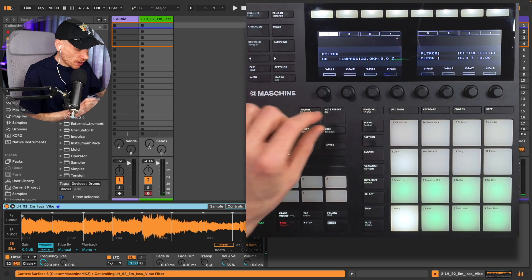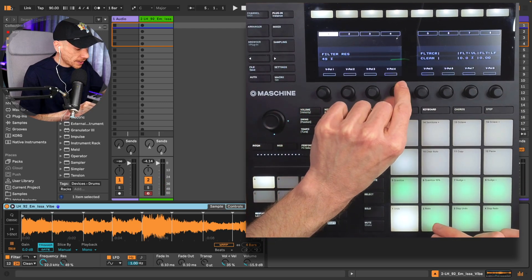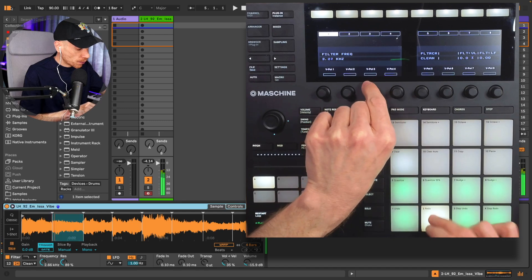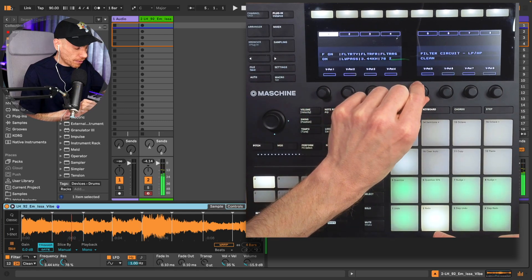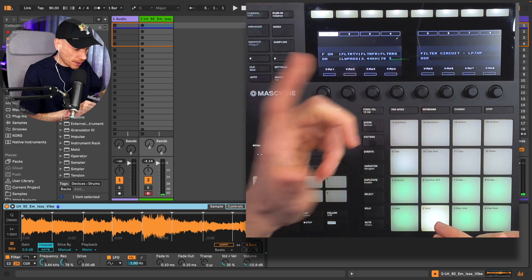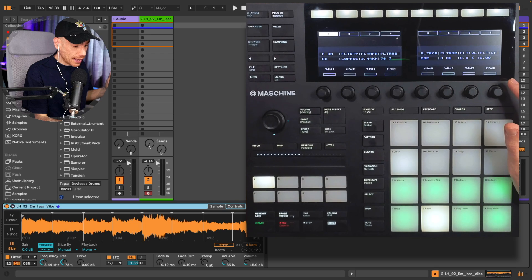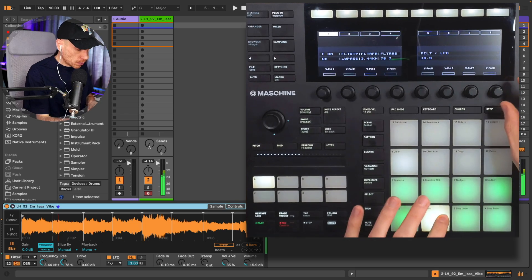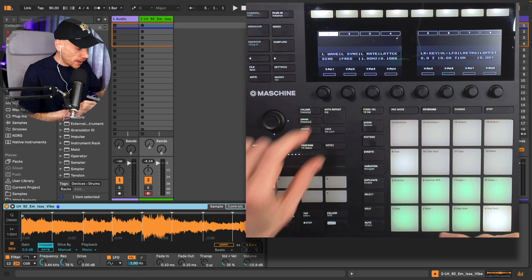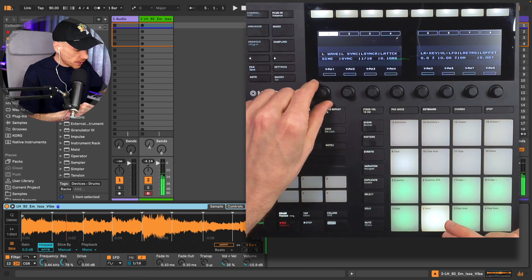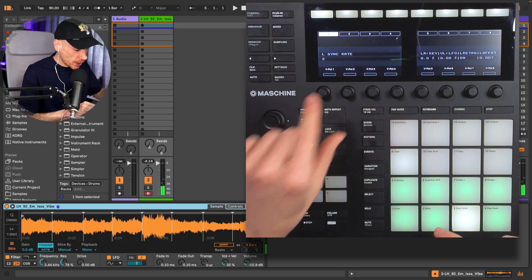On the second page, we have a filter. We can change the filter type and control resonance and cutoff. We can even change the filter circuit with the analog model circuits, control how much velocity affects the filter, and enable the LFO. On the second page we can set up our LFO settings — synced or not synced — and change the rate of the LFO.